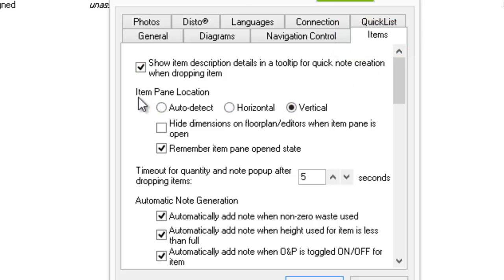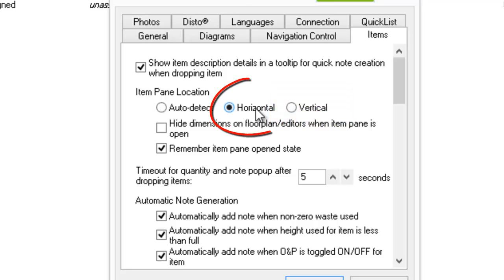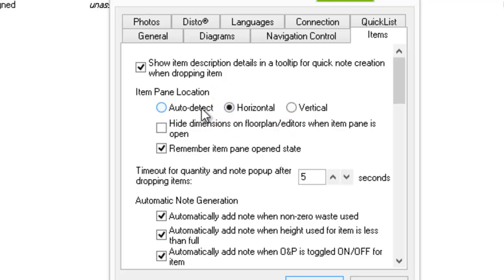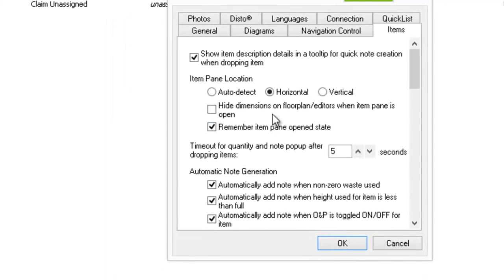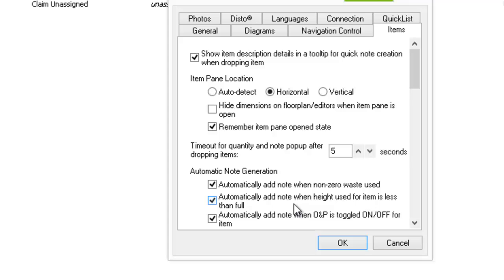Right now you'll see our Item Pane Location — which is what I was just referring to — is located on the Vertical setting. I prefer the Horizontal so that it will come up from the bottom of the screen. You may have Auto Detect on yours, and you can force it to go over to Horizontal, which I like. So I'm going to left click OK.